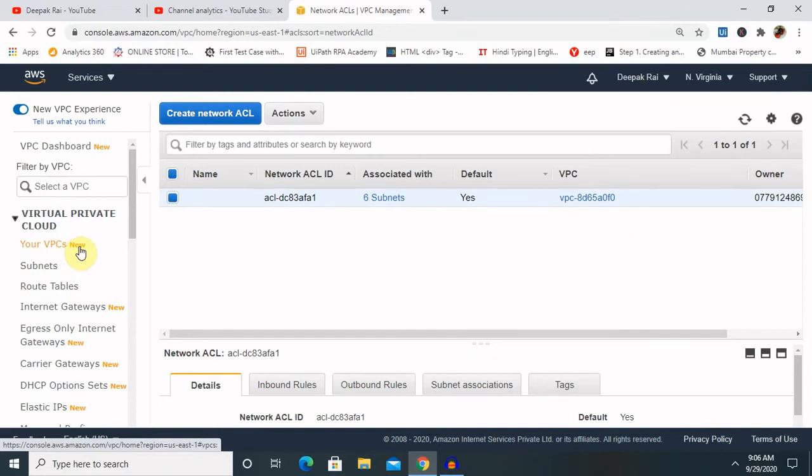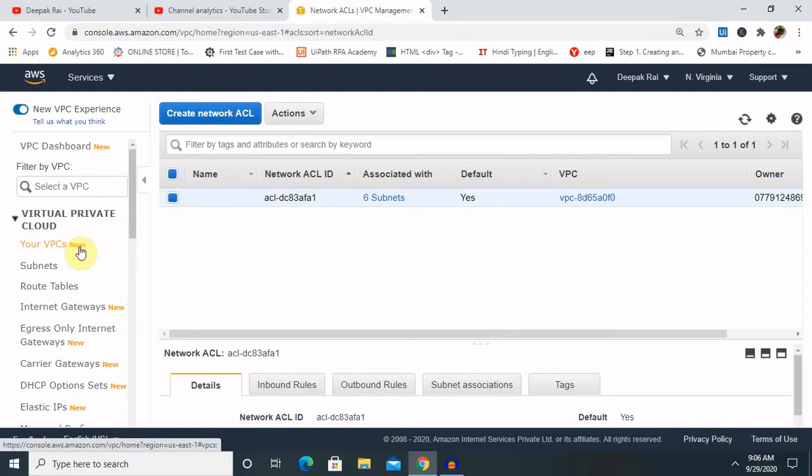So let me tell you about the main concept of the NACL or network ACL basics. VPC automatically comes with a modifiable default network ACL. By default it allows all inbound and outbound traffic and if applicable IPv6 traffic also. We can create a custom network ACL and associate it with a subnet by default.